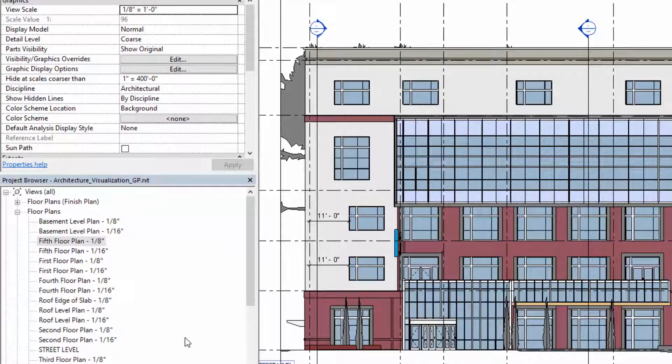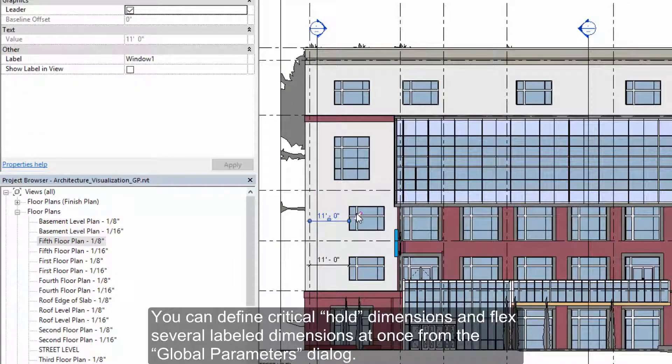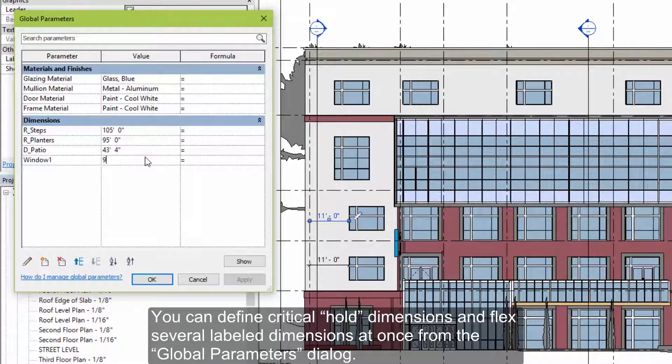Using global parameters, you can define critical hold dimensions and flex several labeled dimensions all at once from the global parameters dialog.